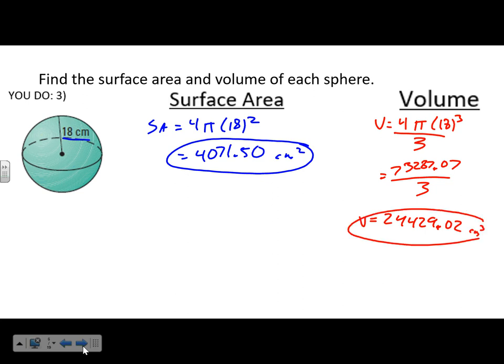These problems shouldn't take very long — it's just plugging numbers into a formula and you get to use your calculator. When I was in high school, getting to surface area and volume of spheres almost put me over the edge because of memorizing formulas. But you don't need to memorize them — I'm giving you the formula sheet. Having only one variable helps a lot.